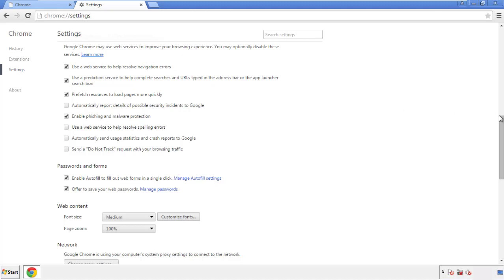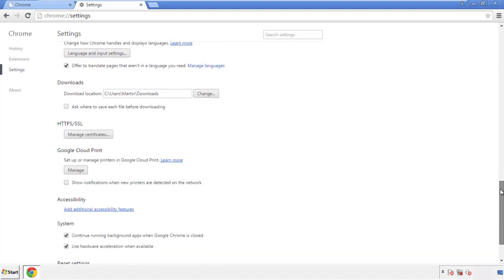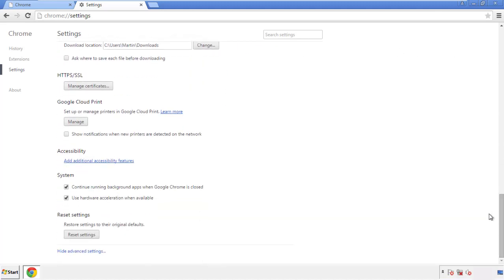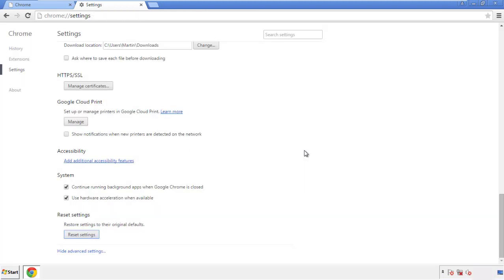Now we can move on to resetting the browser. Back to Settings and all the way down to the bottom — click Reset Settings.